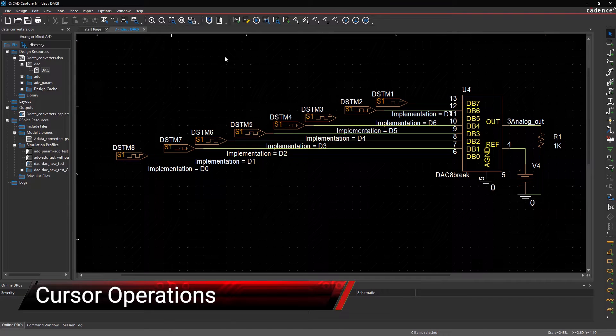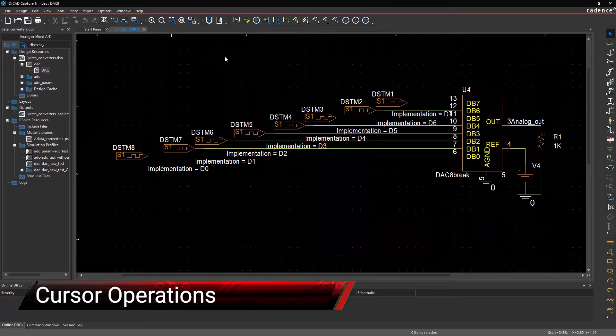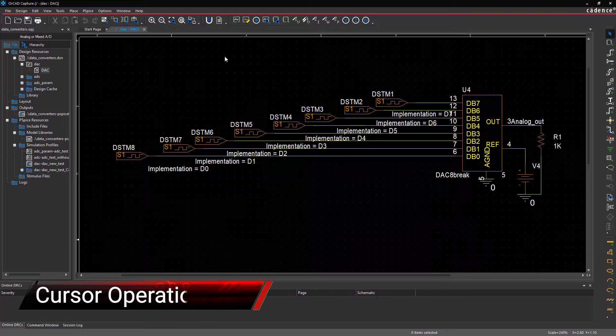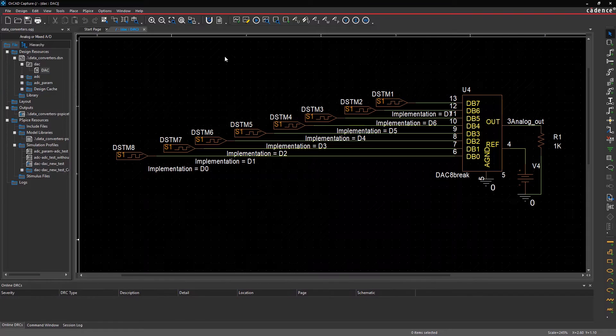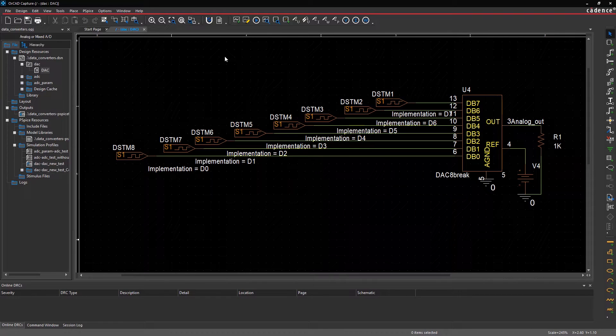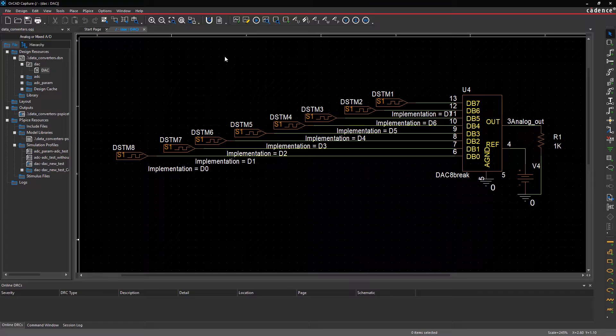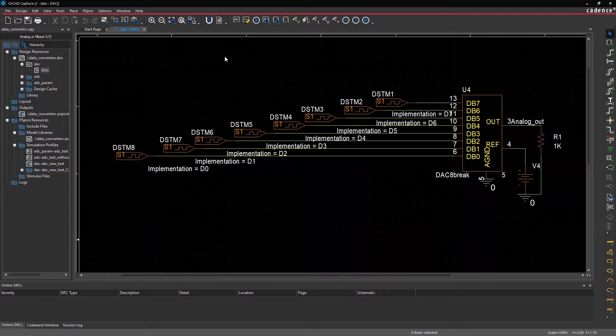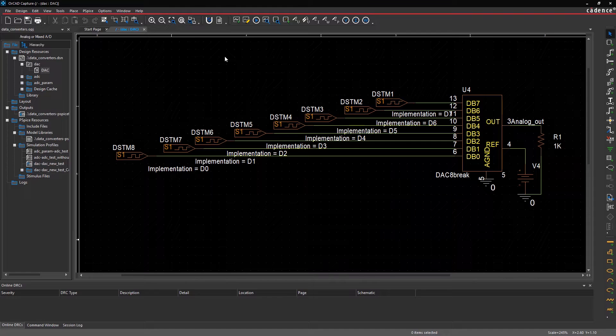In this video, you will learn to use cursors in PSPICE for waveform measurements. By using predefined cursor operations, you'll be able to measure the difference between the crest and trough of an analog output waveform generated for this digital-to-analog converter.